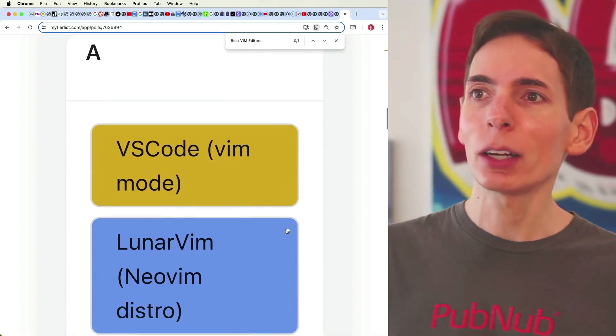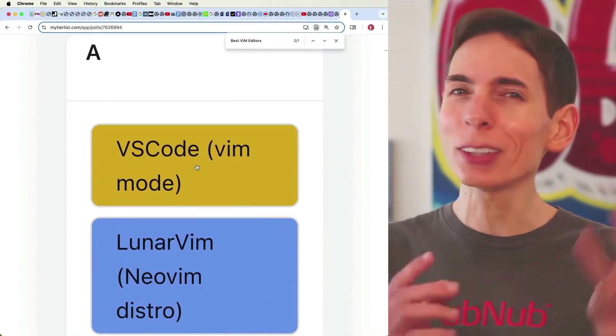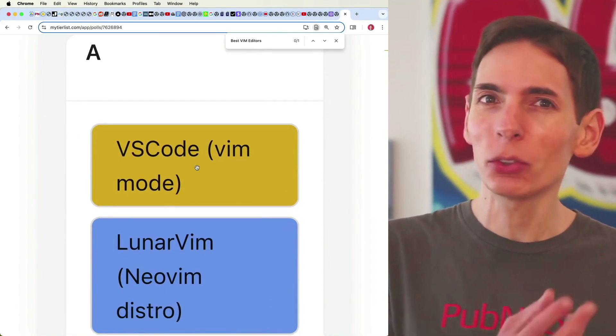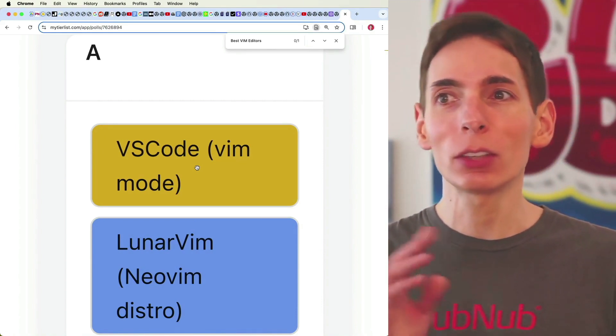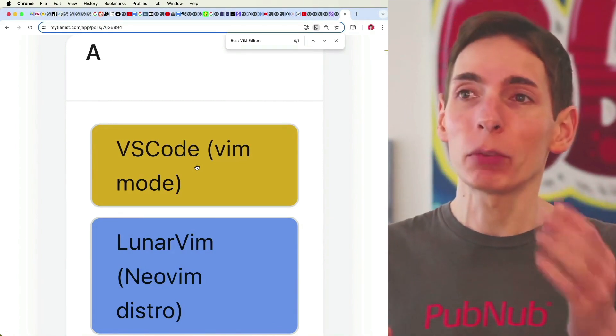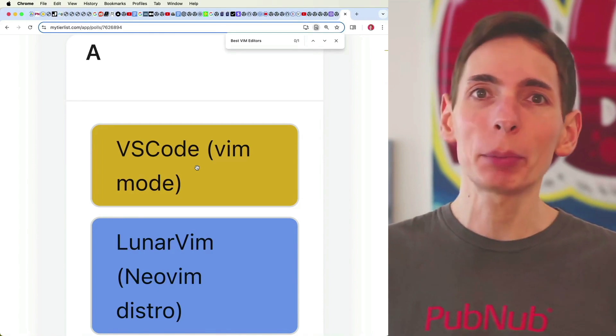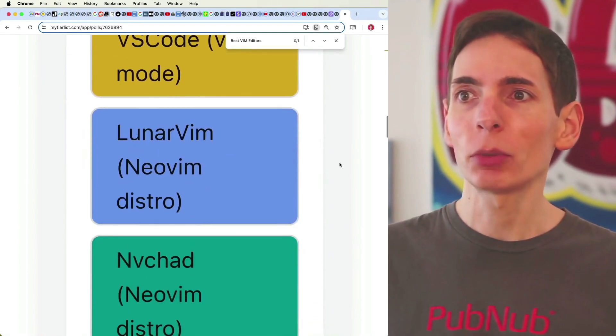Then you've got VS Code that has a Vim mode. You still kind of have to use your mouse though. I put that here at the A tier because VS Code is so prevalent and very powerful and popular and has a lot of extra plugin systems.